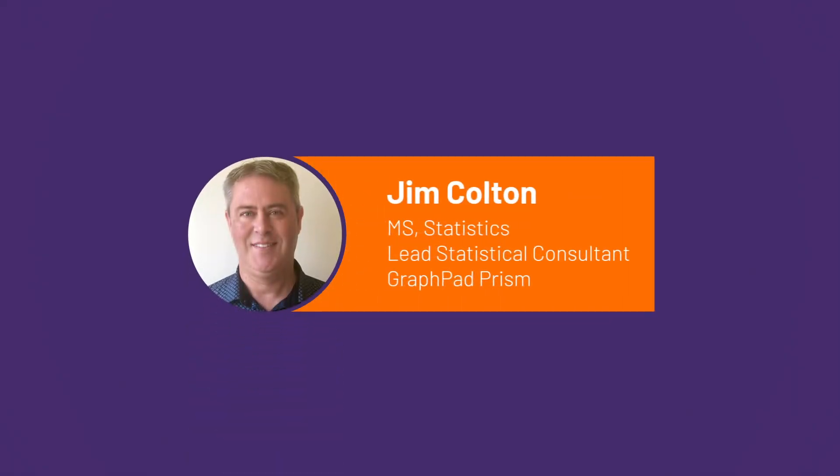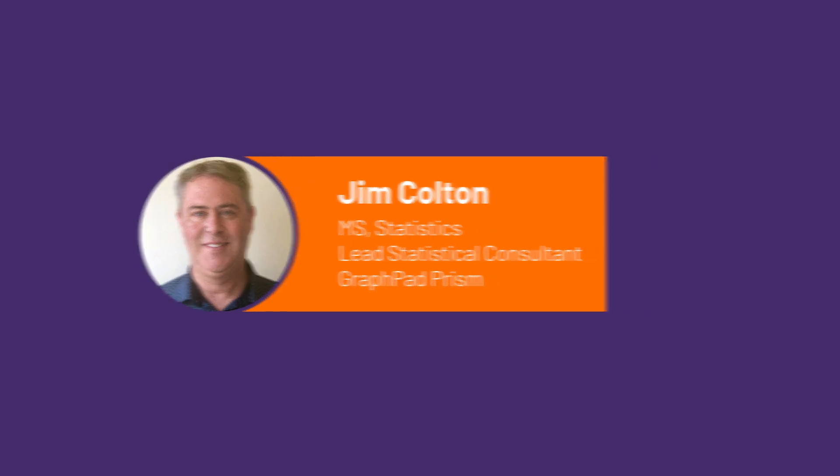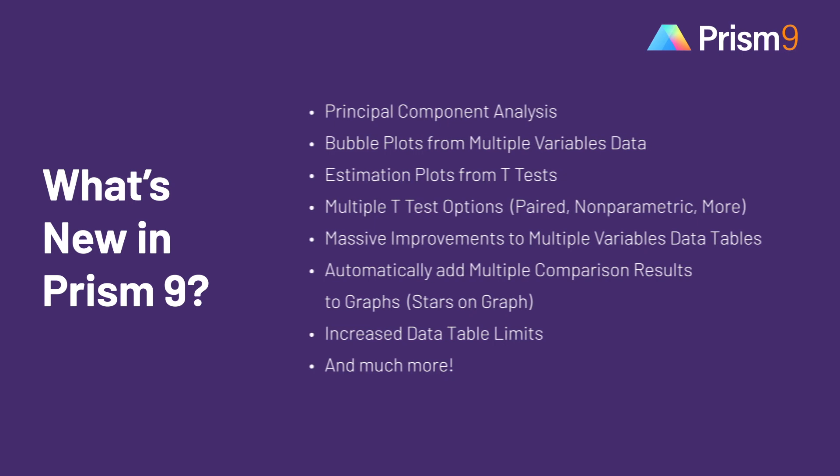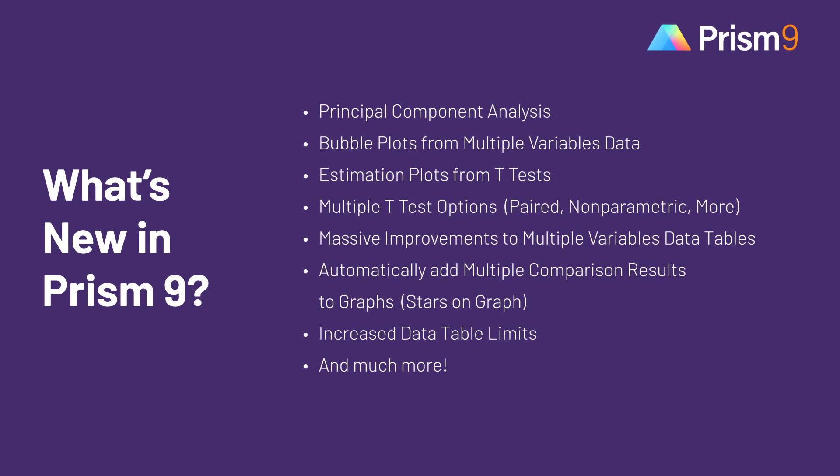This is Jim Colton from GraphPad. In this video, I will highlight the major new features of Prism 9. Prism 9 introduces a number of great improvements, including all new analyses and graphs.